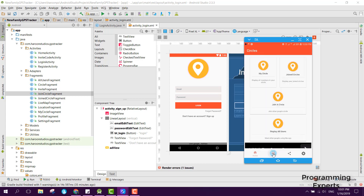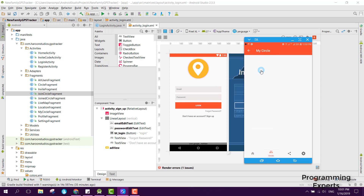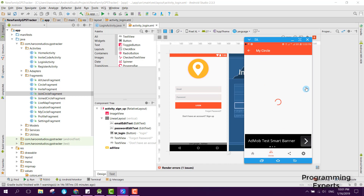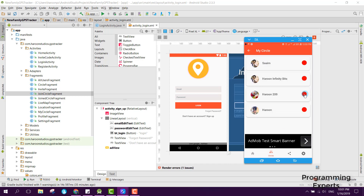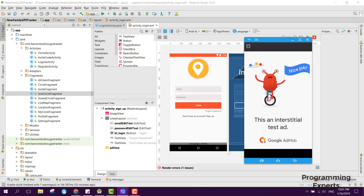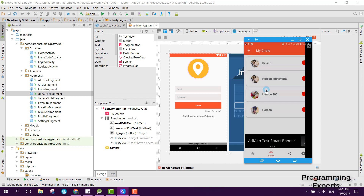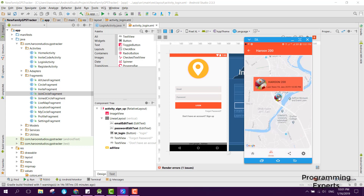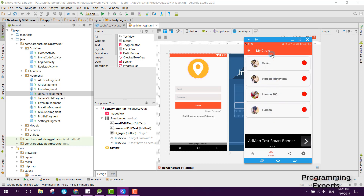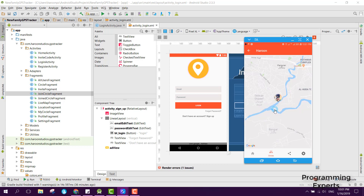If I stop sharing my location and click on My Circle again, you will see that the profile icon turns red. If I click on it to see the location, you can see this person's location and also the last seen time — here it shows 10 PM, 16 January. I hope you now have a basic idea of how the app works.